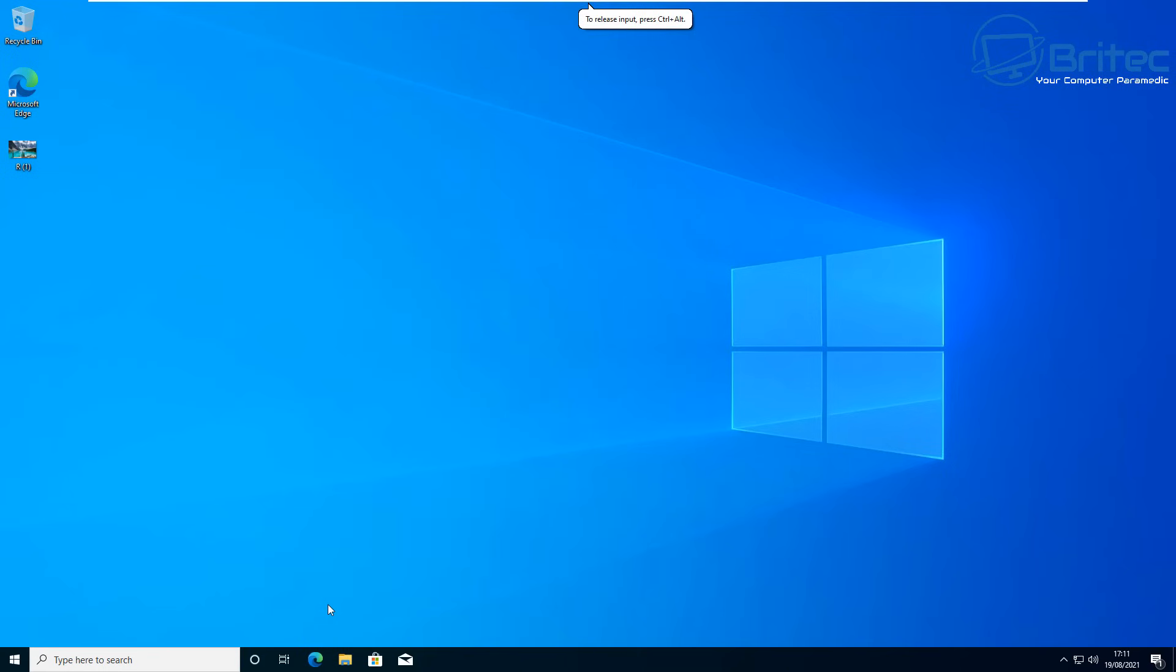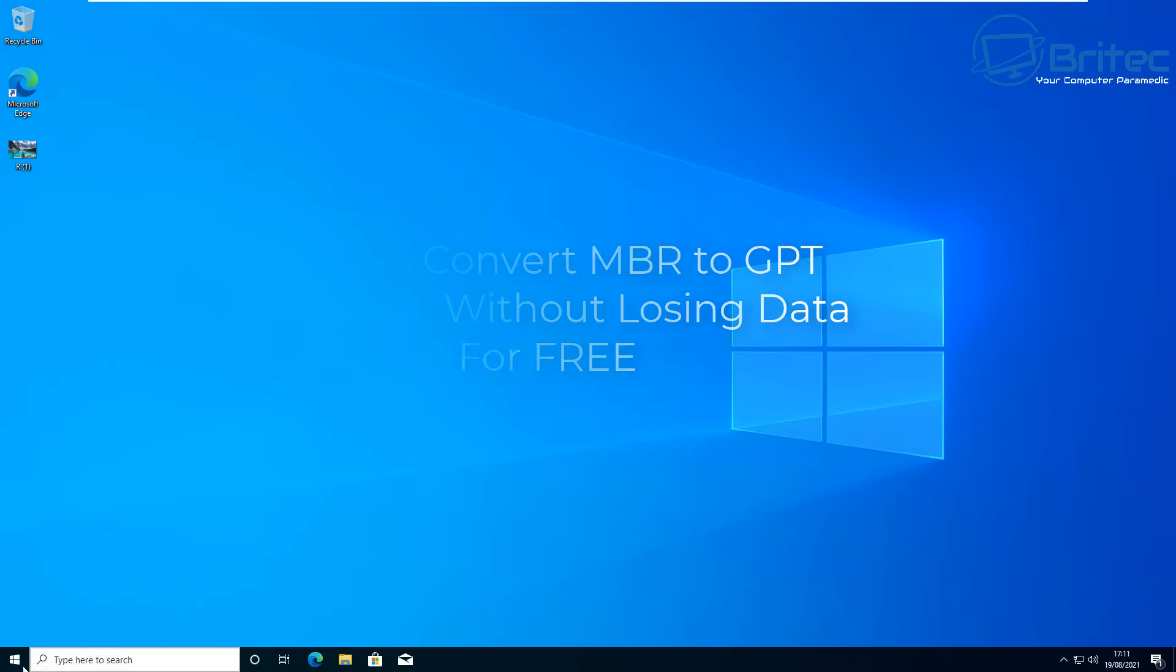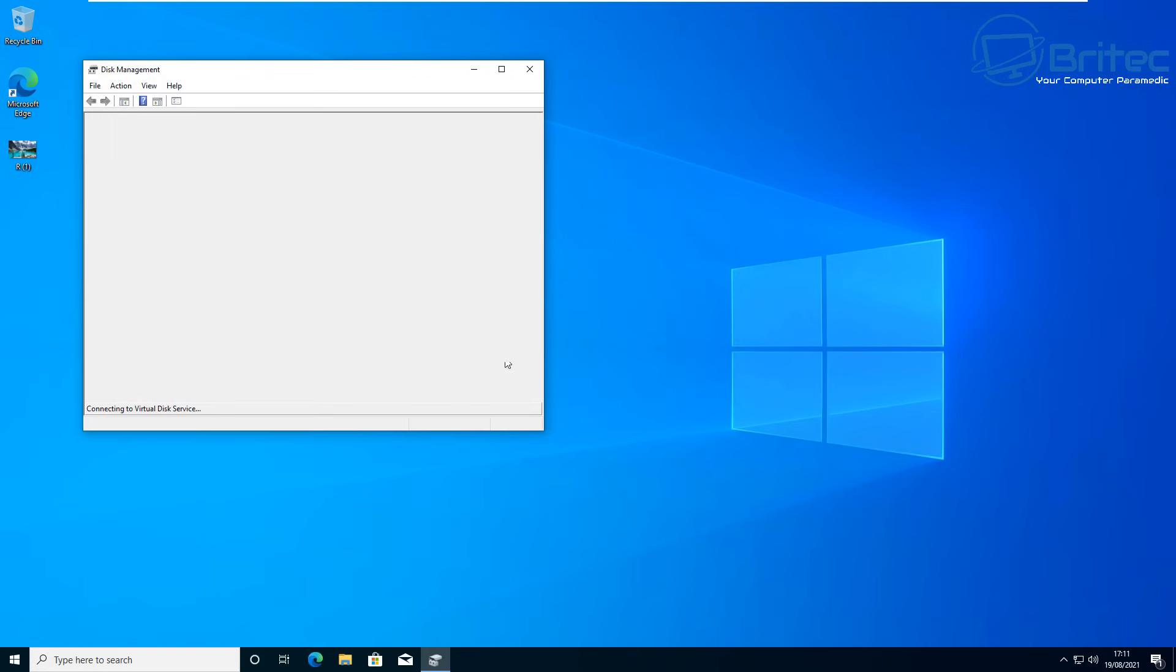What's up guys, got another video here for you on how to convert your MBR to GPT partitions without losing any of your data and how to do it for free. There's a lot of tools out there but they charge money for it, and I'm going to show you how to do it inside Windows 10 for free.